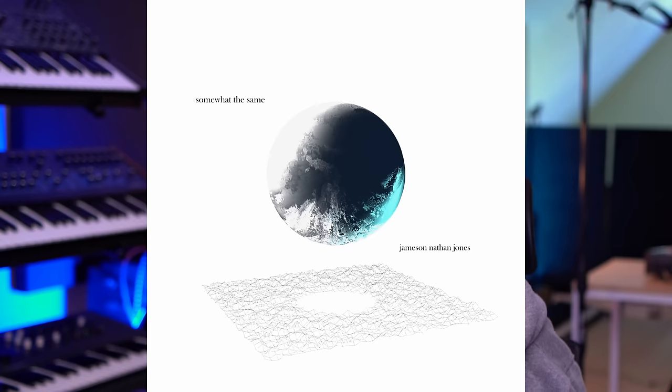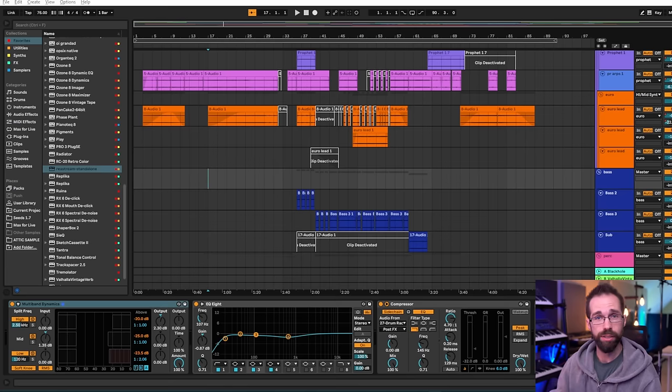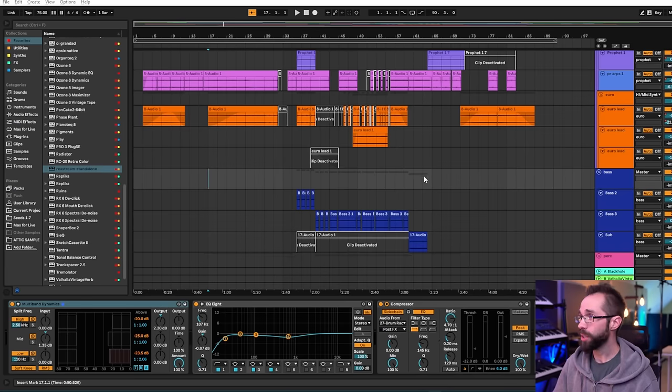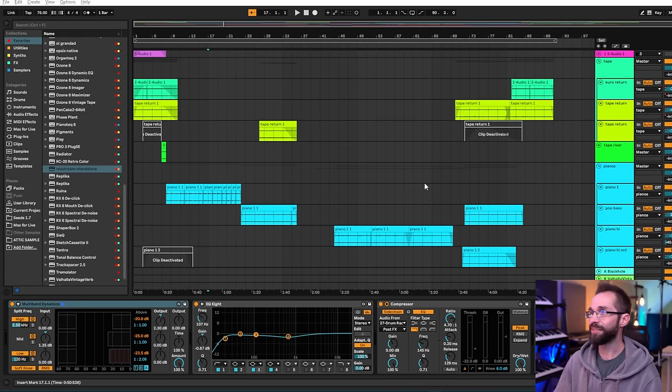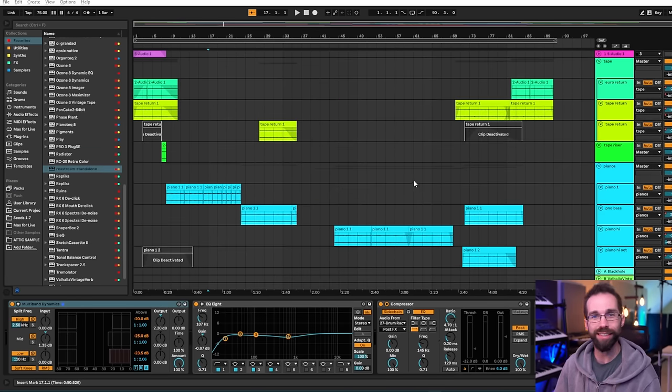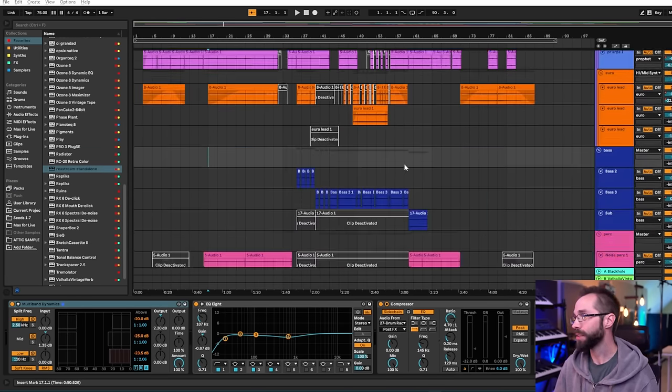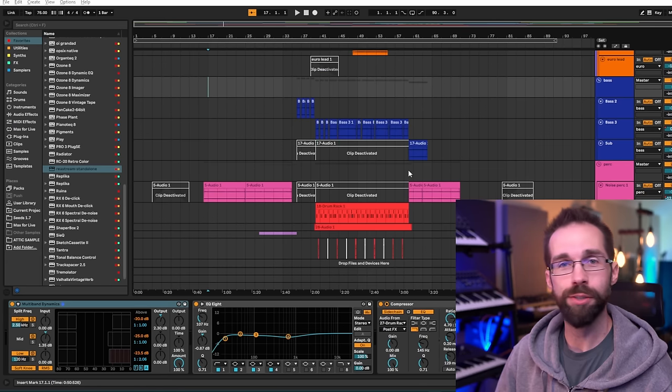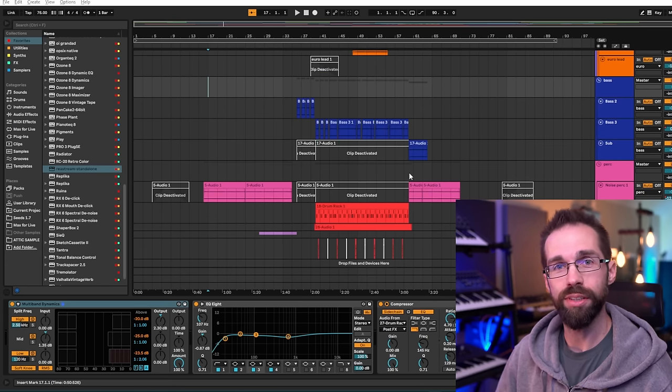This is a track from my 2022 album, somewhat the same, called Kept. And as you can see, I clearly deleted some stuff. Definitely some subtracting going on.